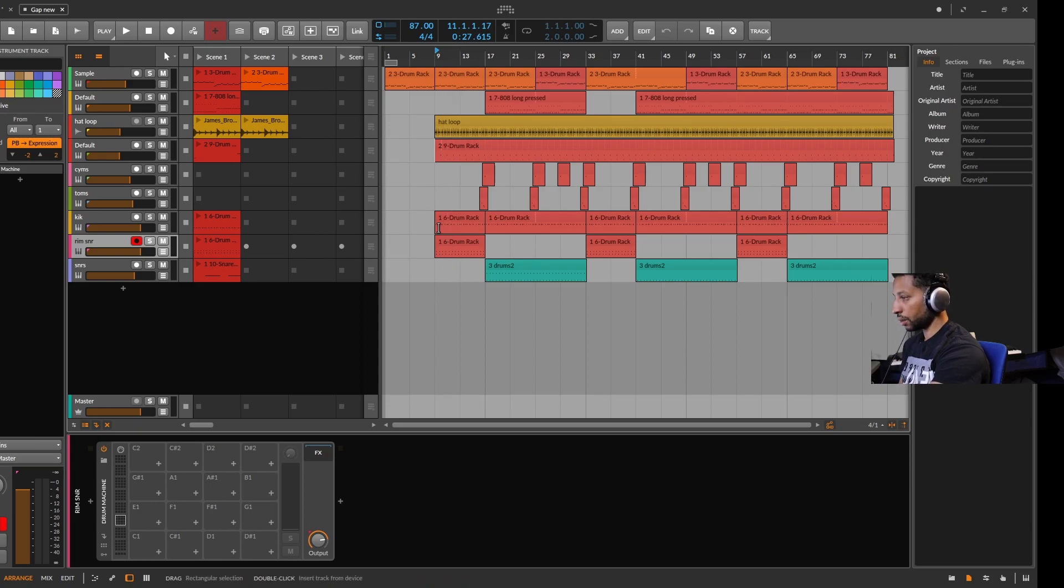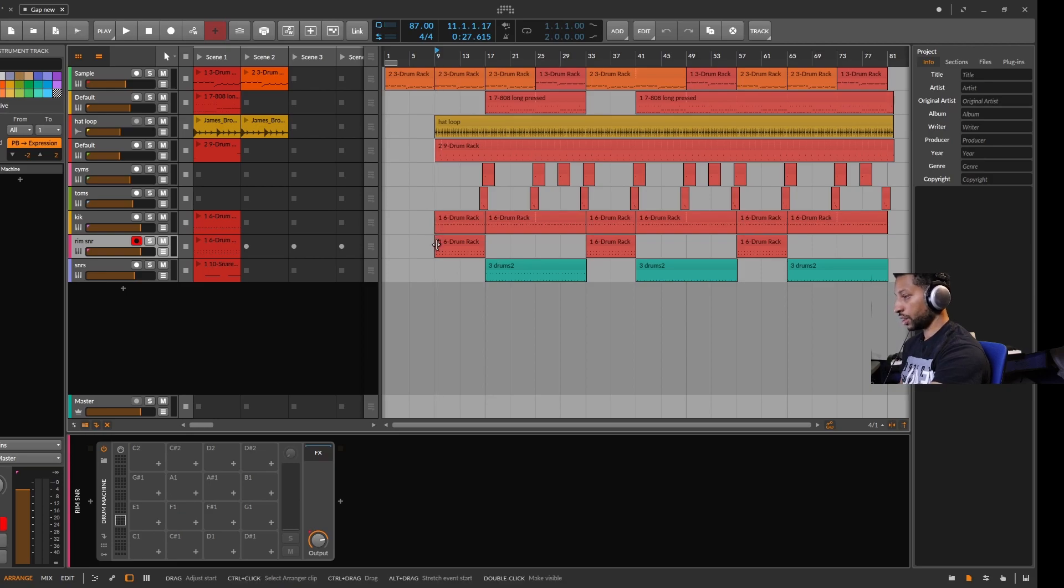And I'm using Bitwig Studio beta 5, and the version of Ableton I saved in was Ableton Live 11.